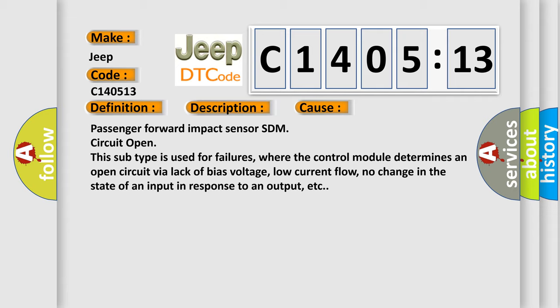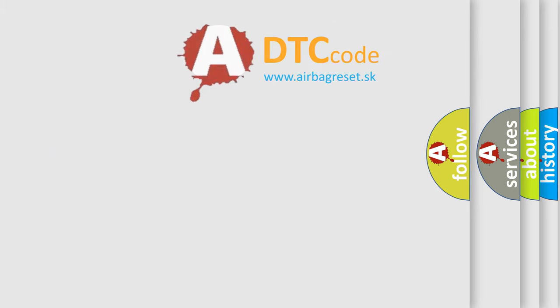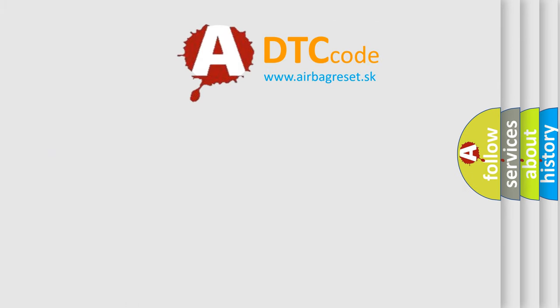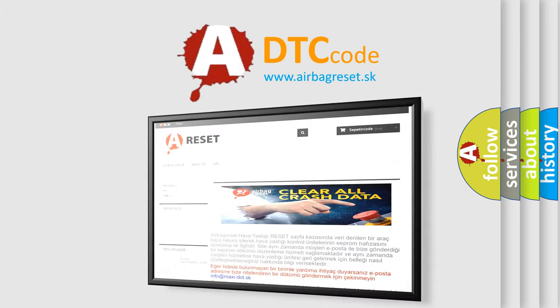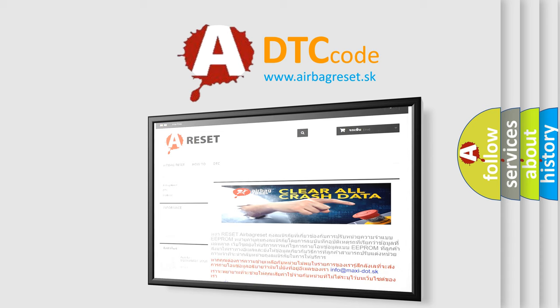The airbag reset website aims to provide information in 52 languages. Thank you for your attention and stay tuned for the next video.